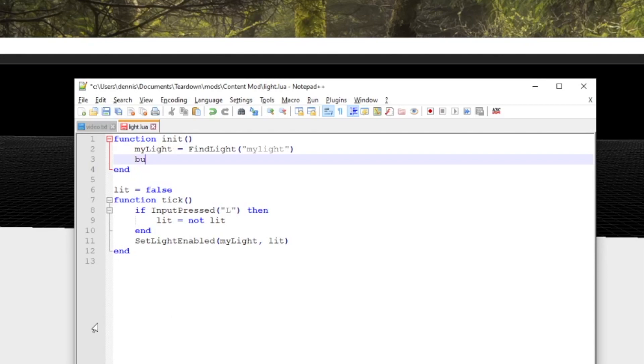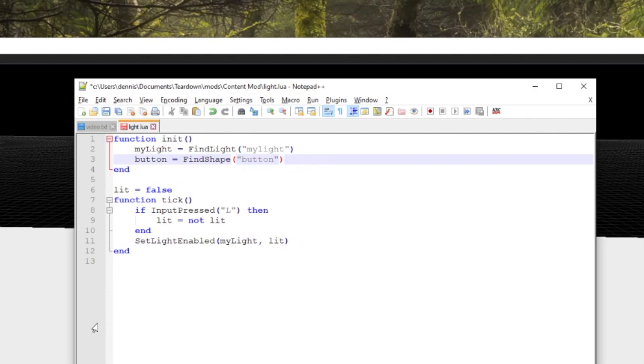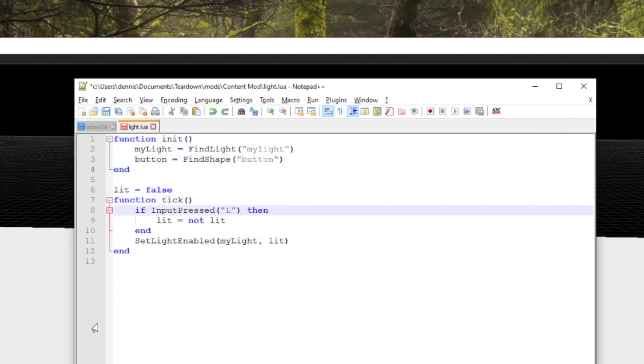On the script side, first we need to find the button shape, and we'll use the same method we learned about in the previous episode except we're using find shape instead of find light.